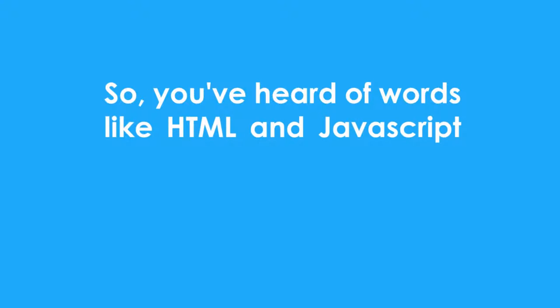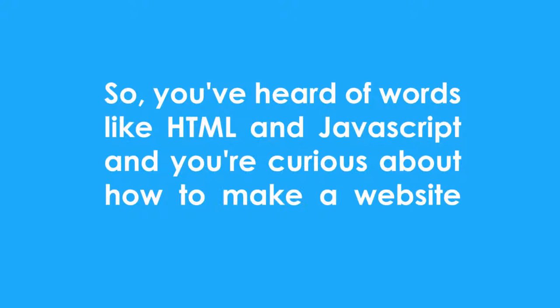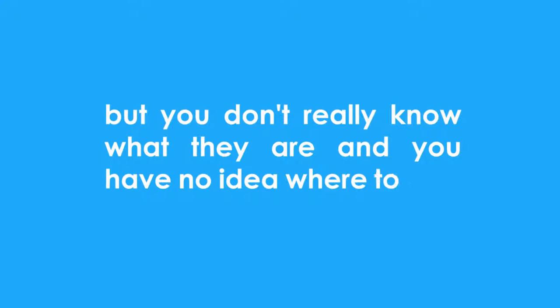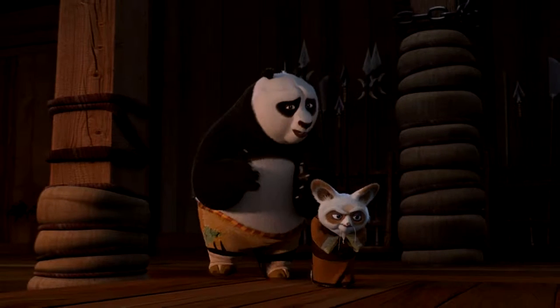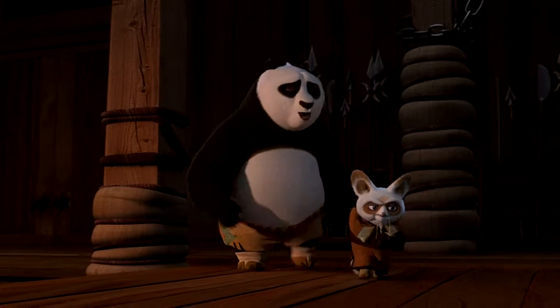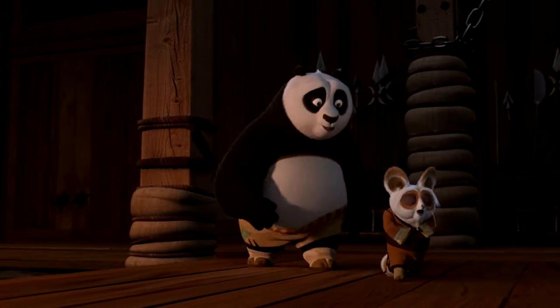So you've heard of words like HTML and JavaScript and you're curious about how to make a website, but you don't really know what they are and you have no idea where to start. This is the one place. Let's just start at zero, level zero.